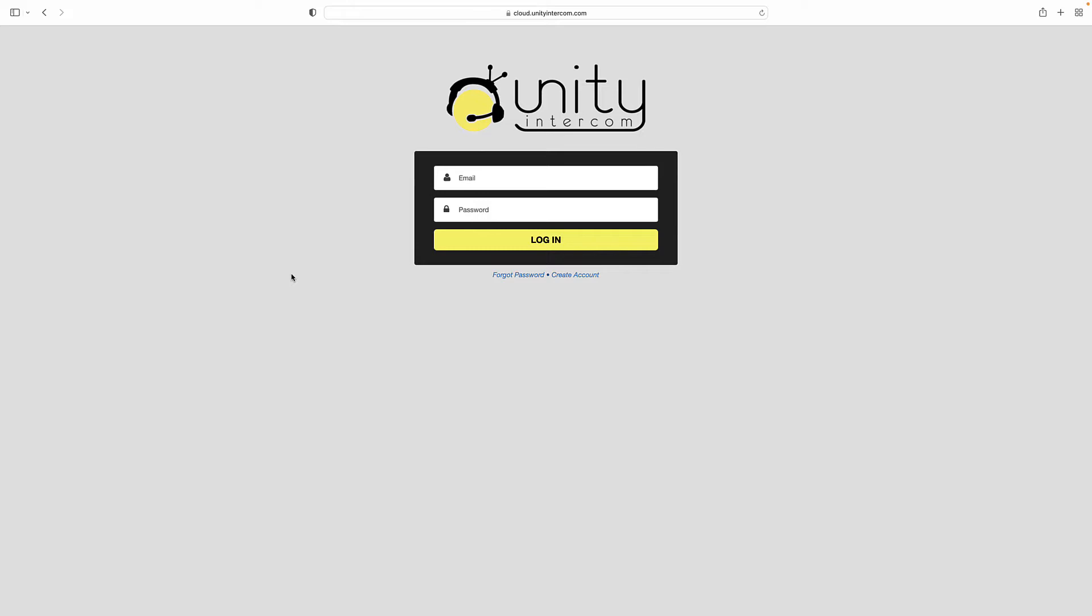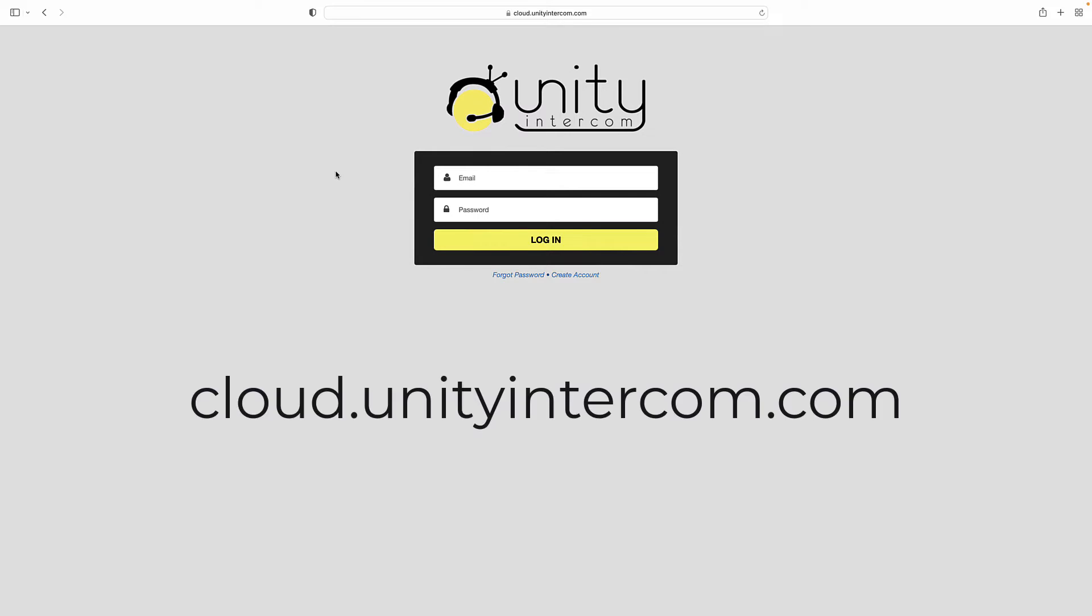So here we are at the beginning of the login screen. This can be found from our website by clicking login from unityintercom.com or you can go directly to cloud.unityintercom.com. That's the direct link to the login screen.